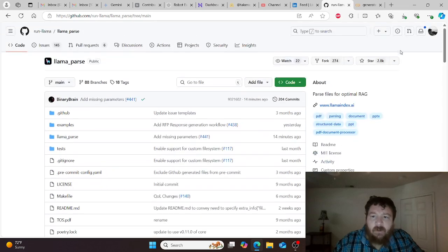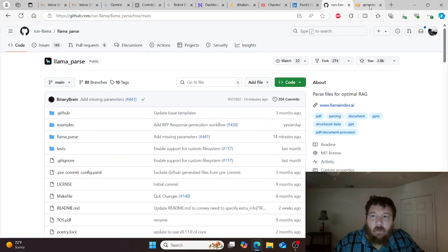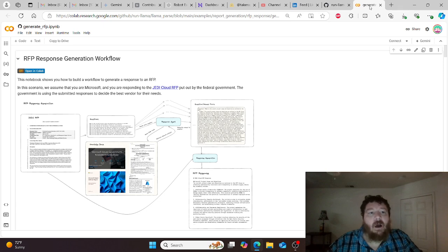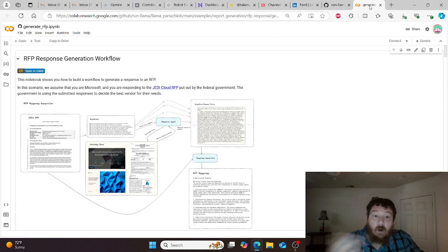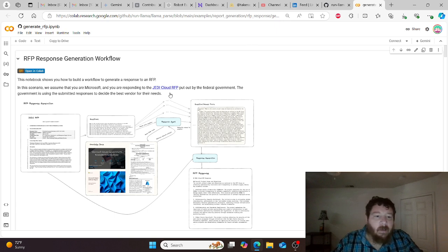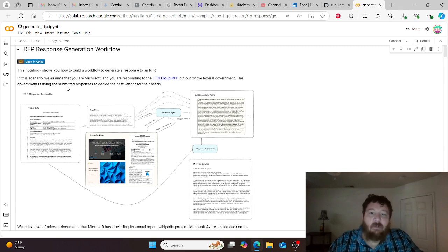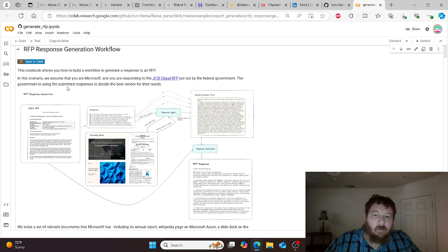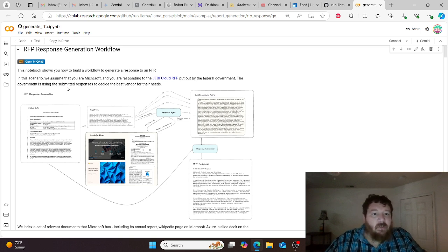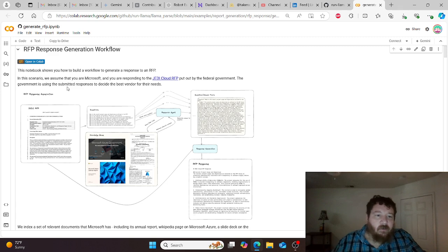We have a notebook here, and we're going to utilize mostly the notebook. We have our RFP, and in this instance we're going to assume that you are Microsoft and you're responding to the JEDI Cloud RFP put out by the federal government. The government is using the submitted responses to decide the best vendor for their needs.